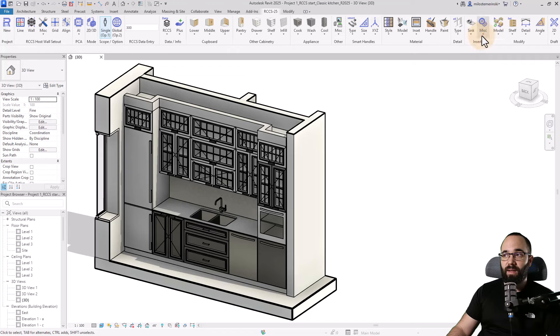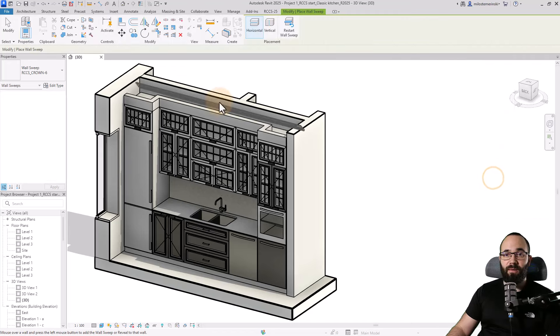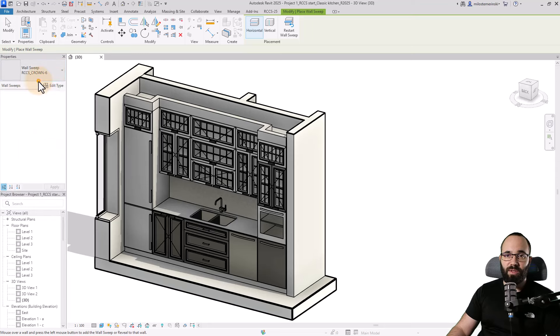Now let's add some sort of a crown molding or cornice. So let's go here and find our crown cornice. We can see we have multiple profiles which we can use. I'm just going to stick with the crown six.